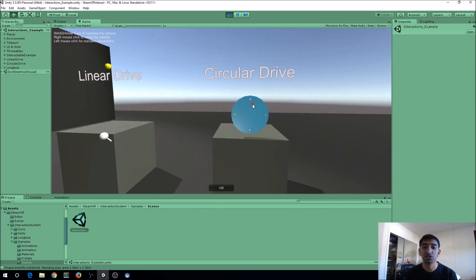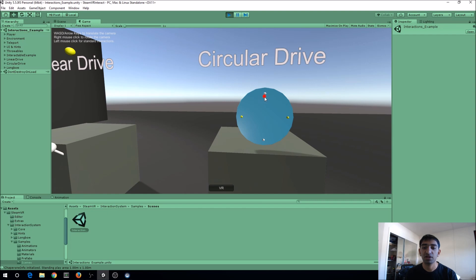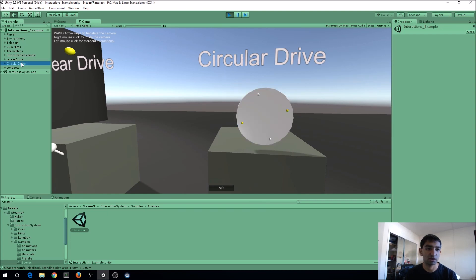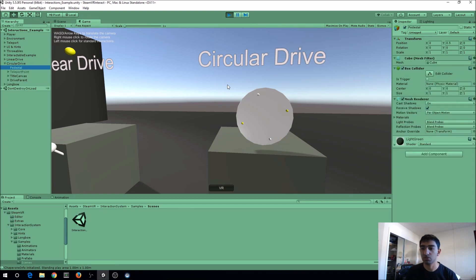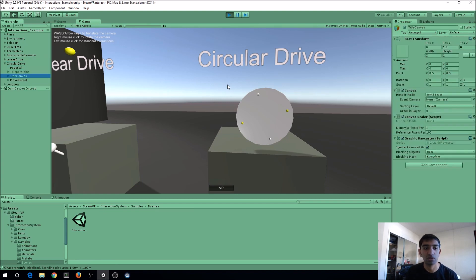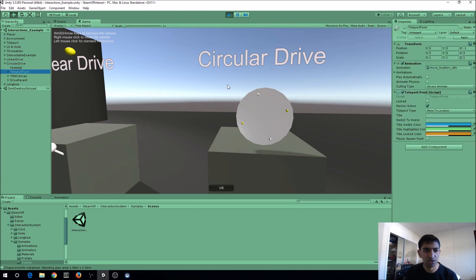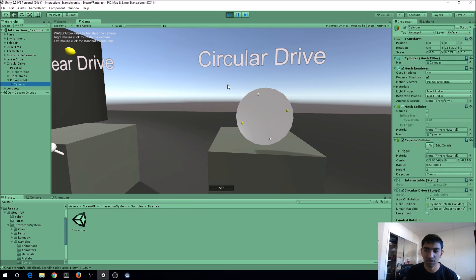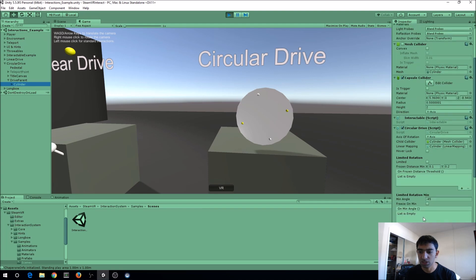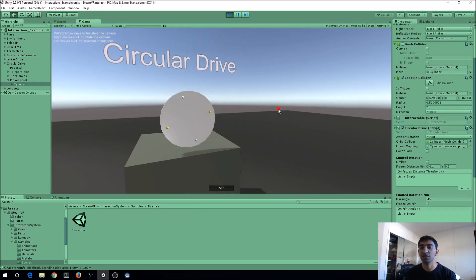Same thing with the circular drive—you can just rotate this and then you get a 360 degree rotation value, or I think that might be a scale value. Let me dive in here. Yeah, you got the rotation out of this.